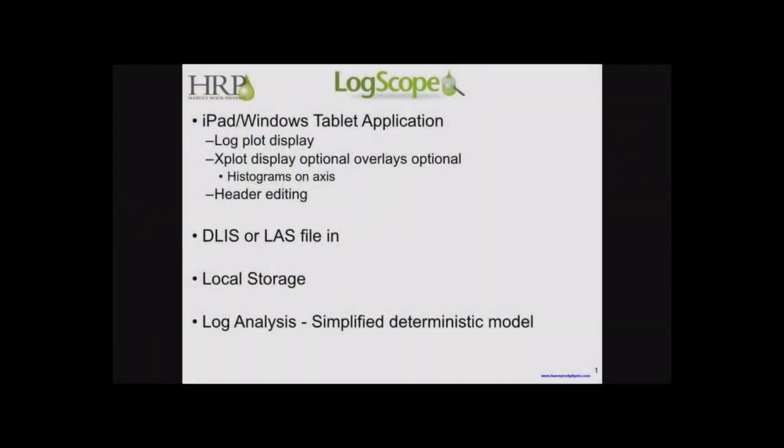Good morning and welcome to the Harvey Rock Physics presentation on LogScope. LogScope is an iPad and Windows tablet or laptop application that allows the very quick viewing of log data. It has the ability to cross-plot the data and provide histograms on the axis. There is also capability-aided headers and to do some basic log analysis as well as construct your own solver equations and Python scripts to manipulate the data. So with that said let's move to LogScope itself.